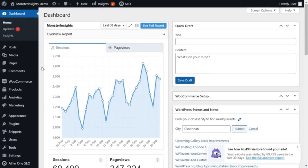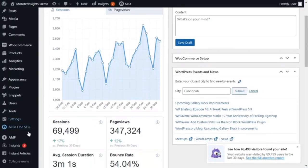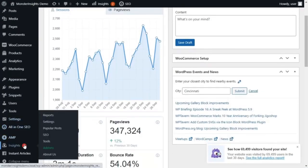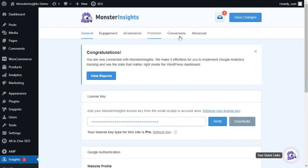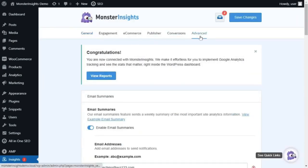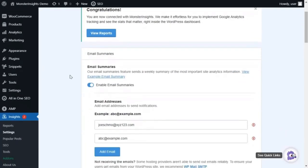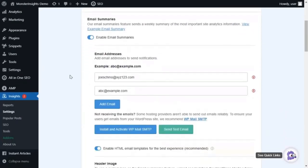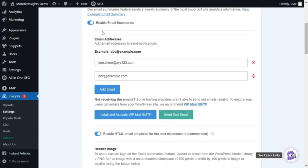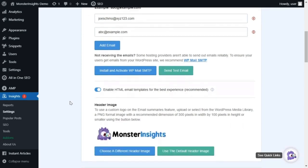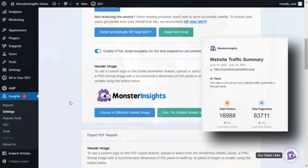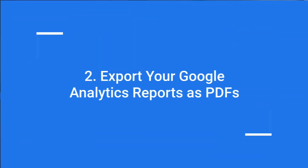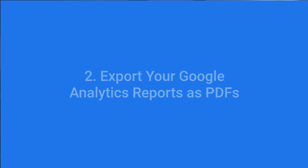you can have summary reports automatically sent to their inbox using Monster Insights. To get it set up, just go to your WordPress dashboard, navigate to Insights, then click on Settings, and then go to the Advanced tab. Now just scroll down to Email Summaries. Here you can send out a test email and add up to five email addresses. And the best part is that you can customize the header to add your own brand logo to give it a more personal touch.